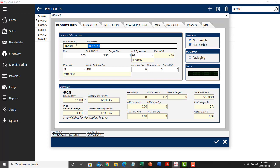Now for broccoli, I gave it a code which is alphanumeric, an item number of BRO, the first three letters of the word 001.